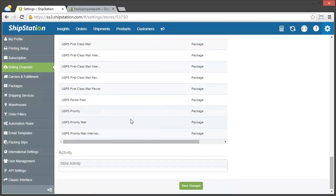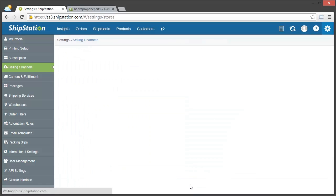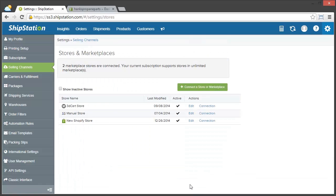When you're done with all of that, just click save changes. And that's it! Now my Shopify orders will import into ShipStation.